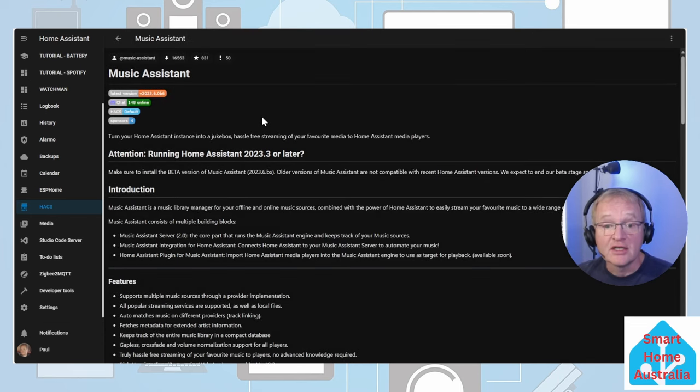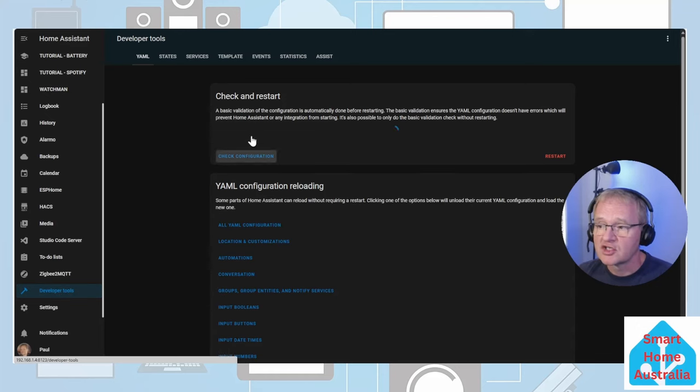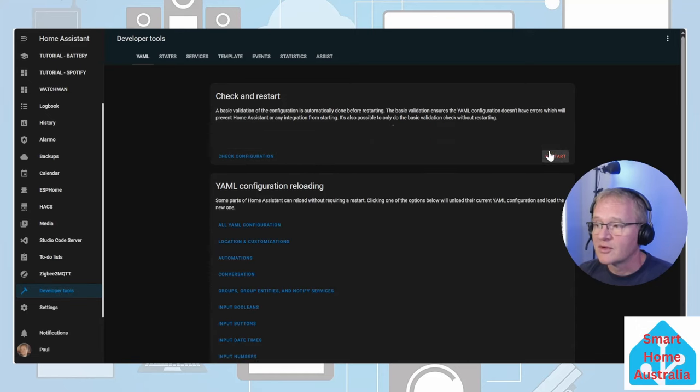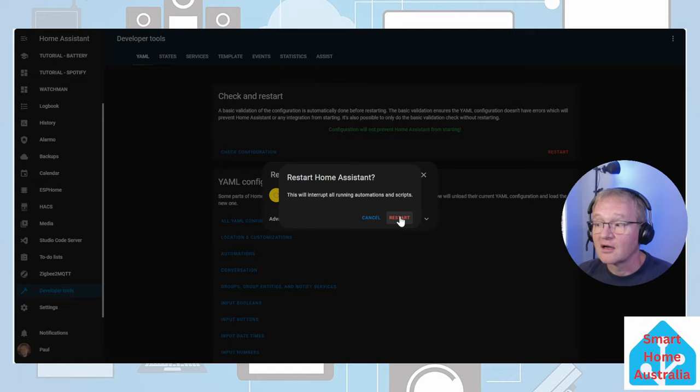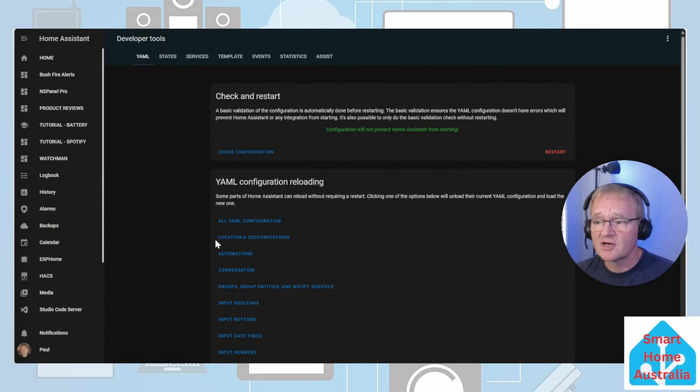Now we'll need to go and reboot Home Assistant. Move across into Developer Tools, check your YAML configuration and press Restart. Restart again and confirm. Now that's finished let's go and add the integration.